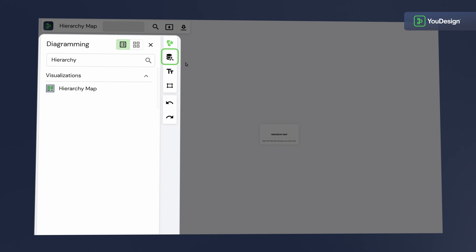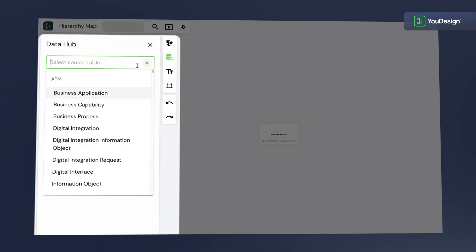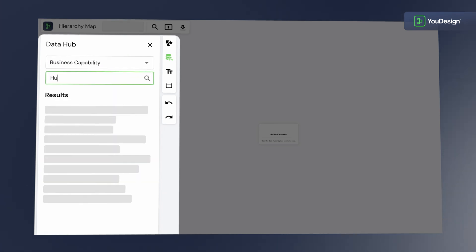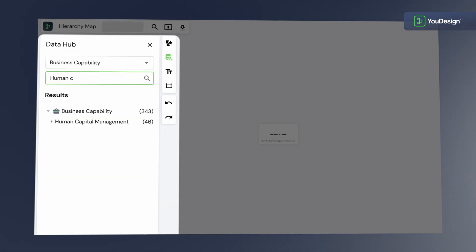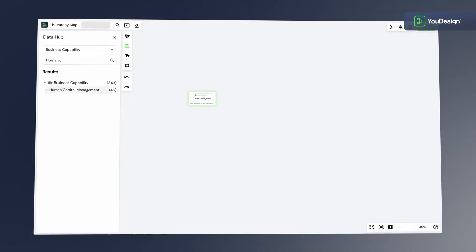Let's add some elements from the Data Hub to bring the Hierarchy Map into live. All executives love capability maps. Let's create one for Human Capital Capability Management and drop it into our Hierarchy Map shell.